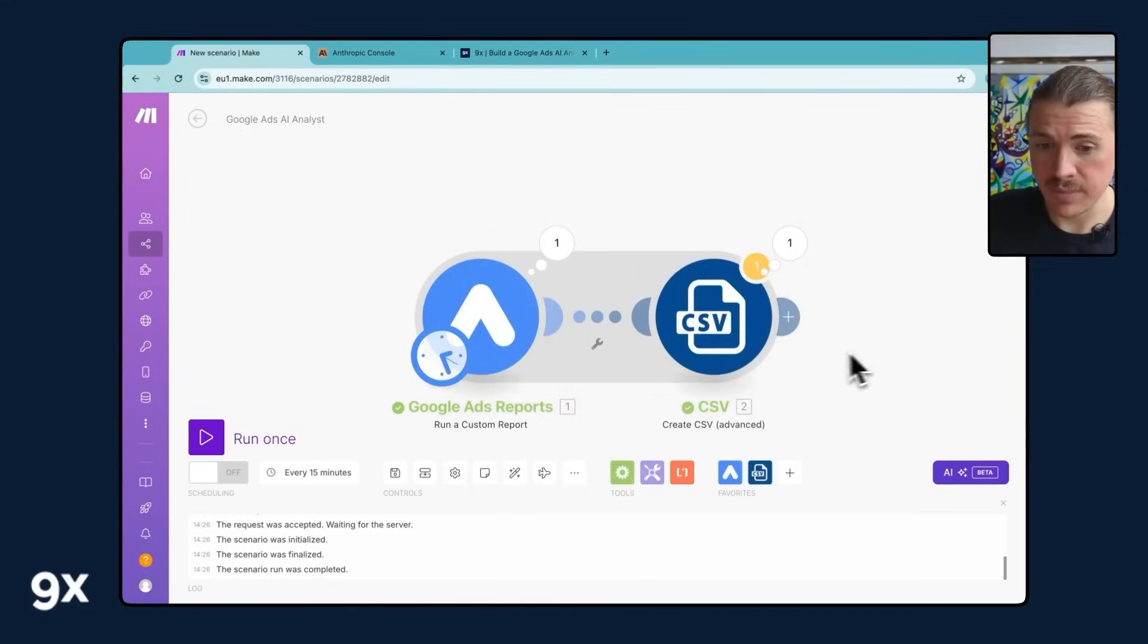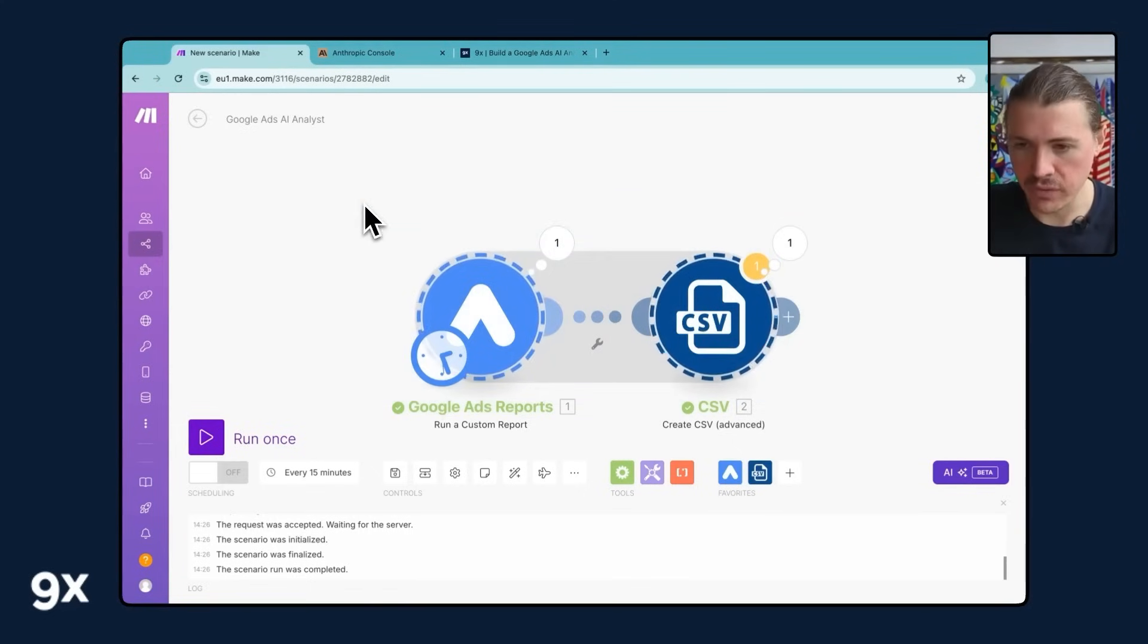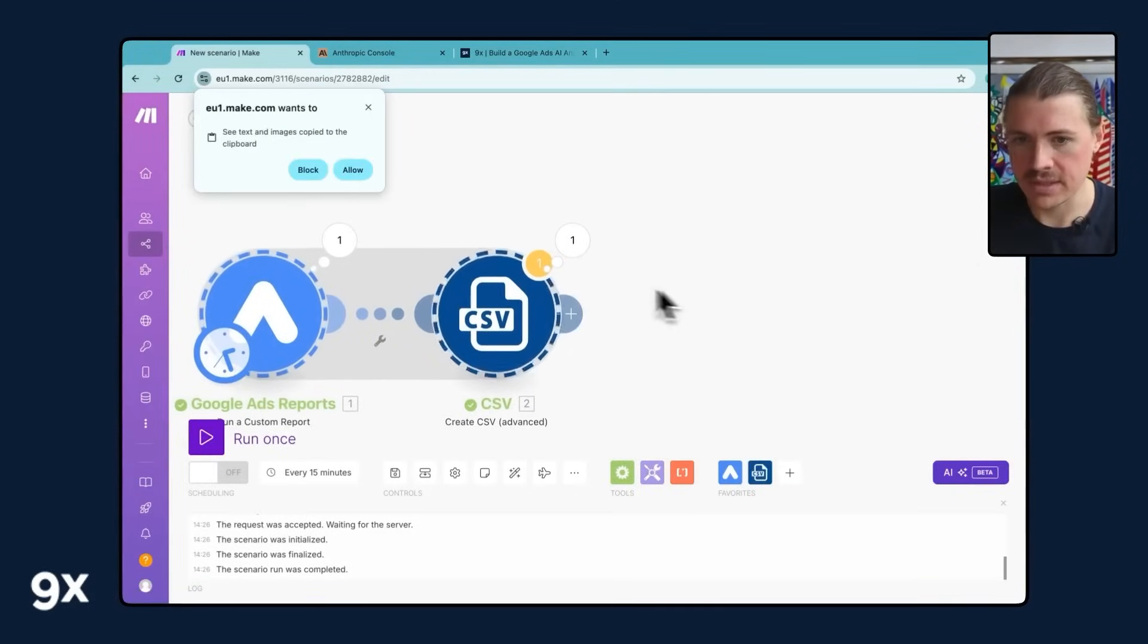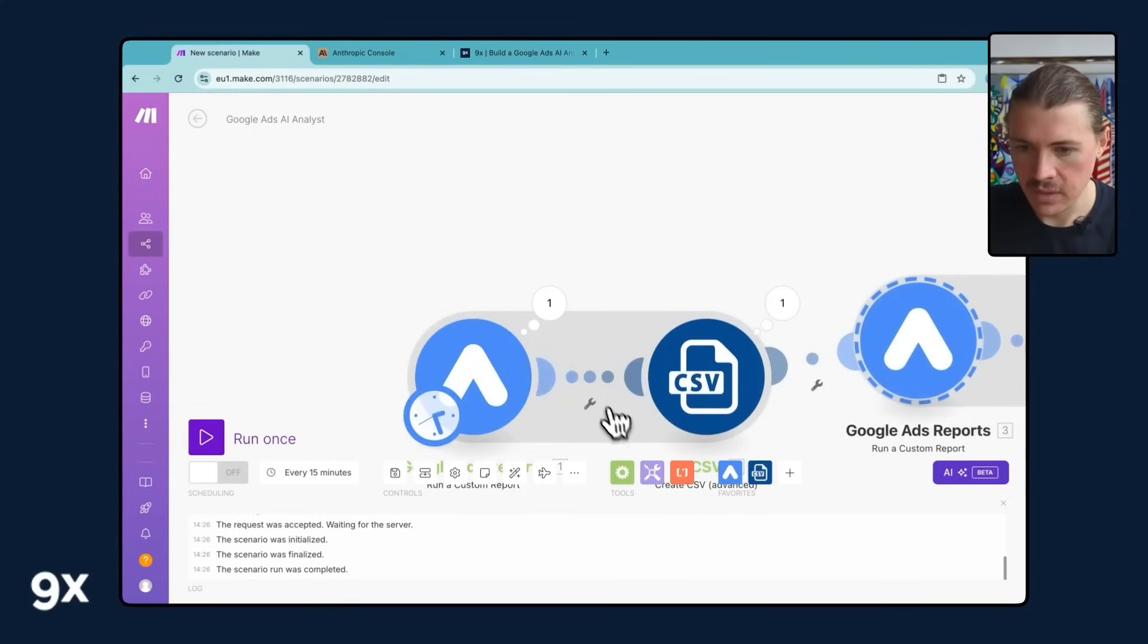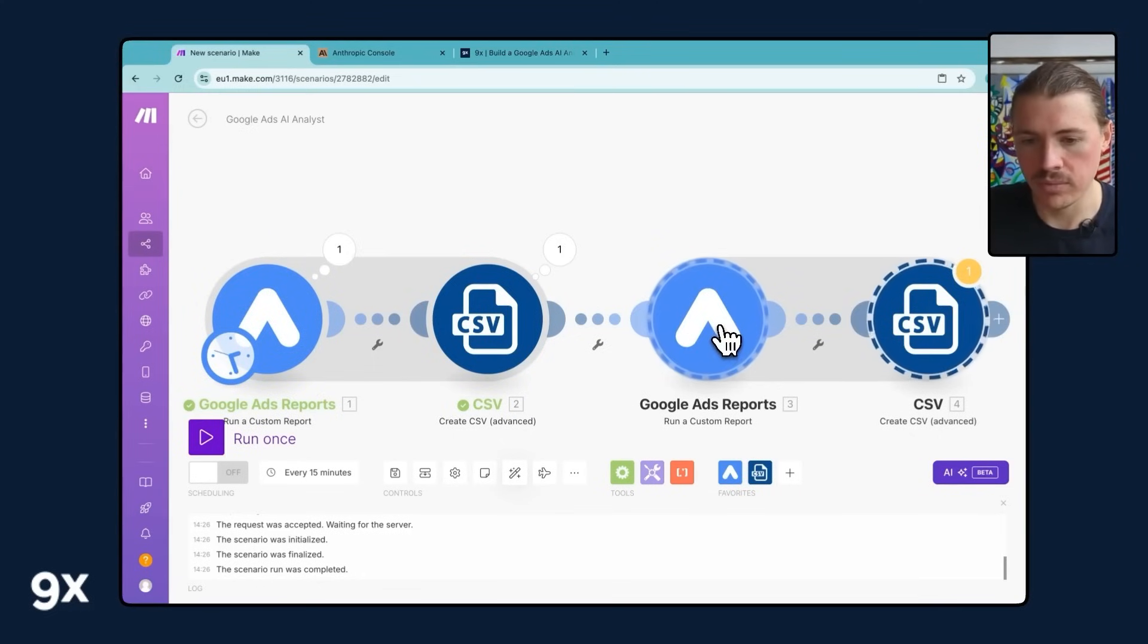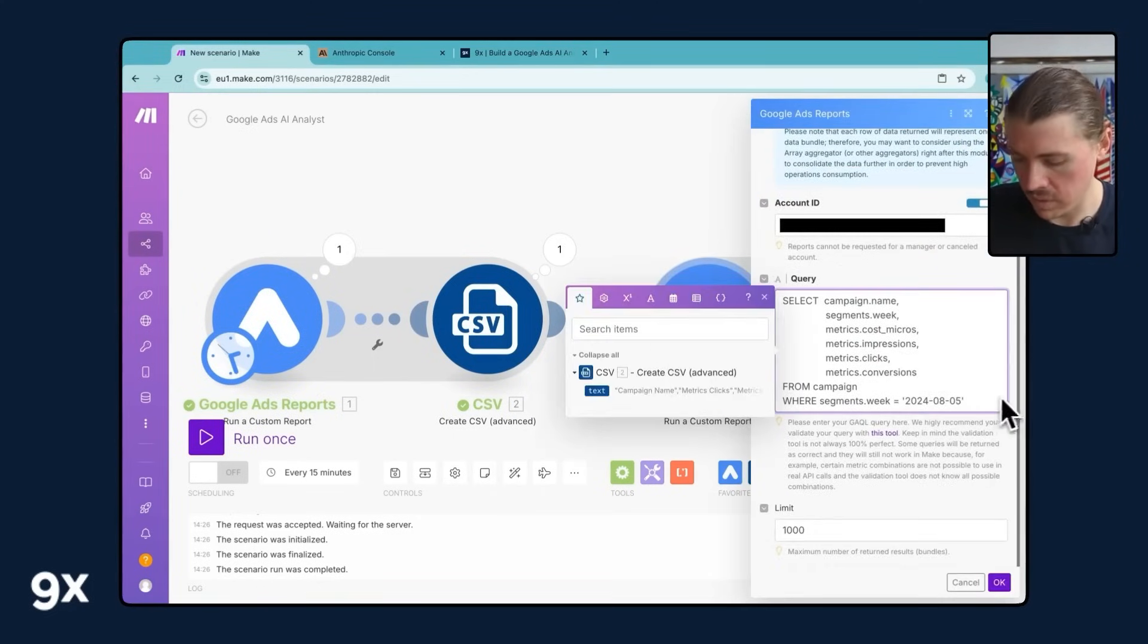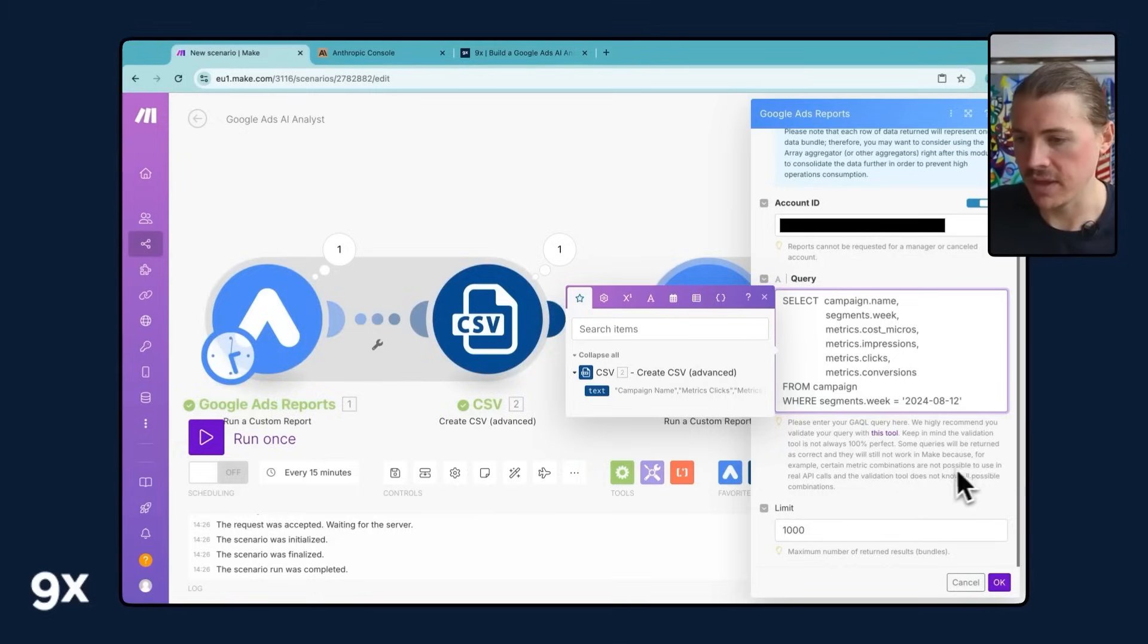What we need to do now is basically duplicate both of these. There's a really quick way to do this in Make. You can hold down shift on your keyboard and draw like a little rectangle over those two modules. I'm gonna hit command C. You can also hear copy modules and then paste them in. I'll allow Make to do whatever it wants. We can hit this little align button to make it look nice again. And now the only thing what we need to do is go into this second Google Ads report module. And I'm just gonna change the date to be one week later. So theoretically, this should be the date of last week and the first module will be the date of two weeks ago. For the sake of this demo, I'm using fixed dates for now.